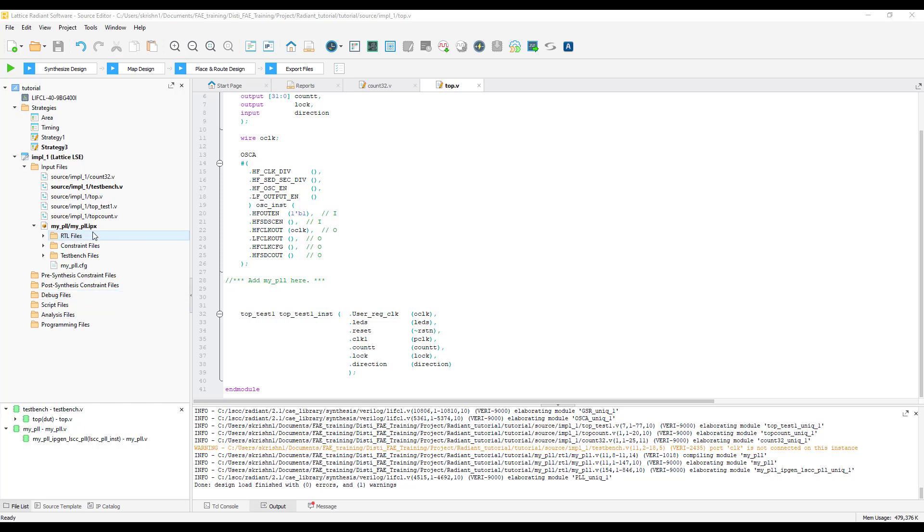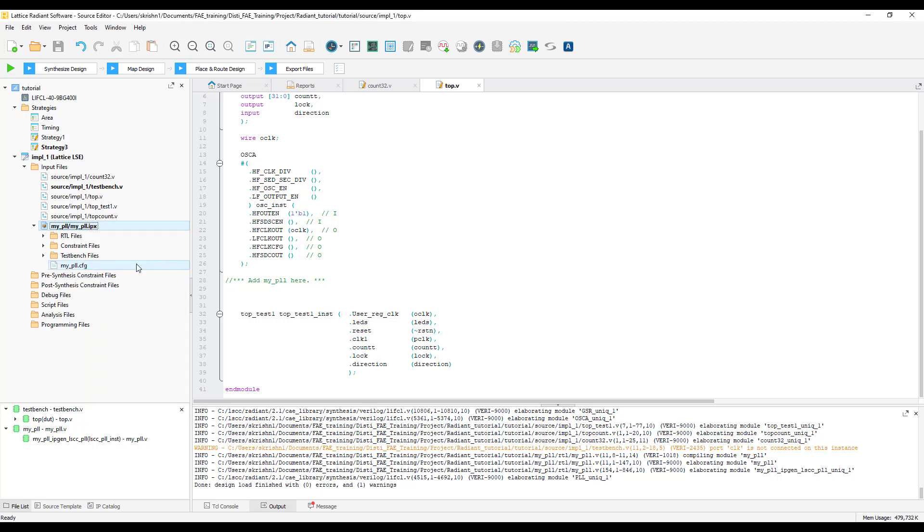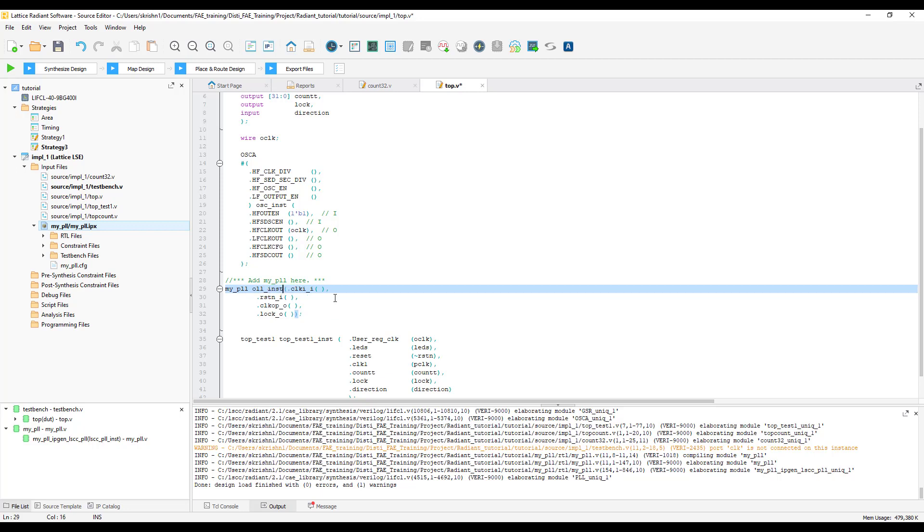Let us now instantiate this PLL IP into the design. Right-click on the PLL IPX and copy the Verilog instantiation. You can paste it in the source editor. Give an instance name and make the required connections.